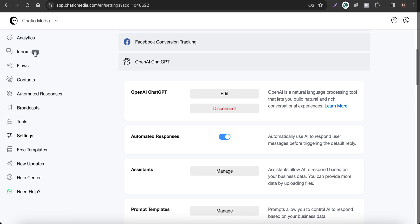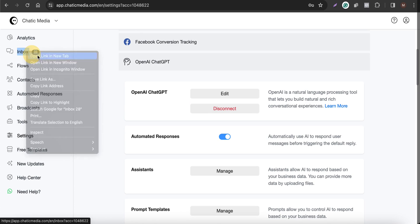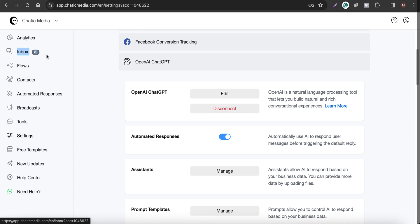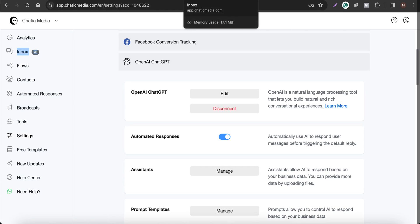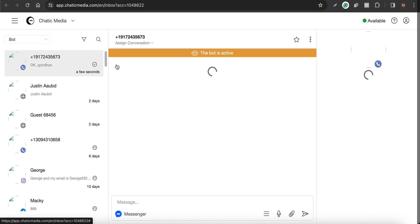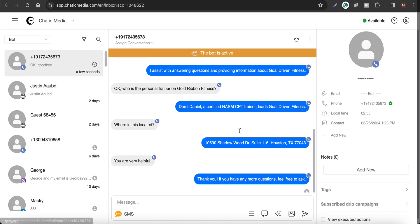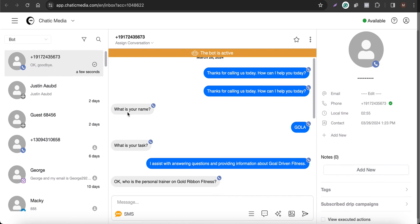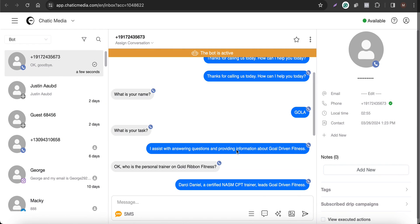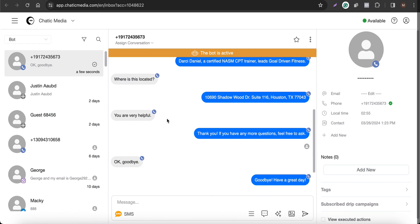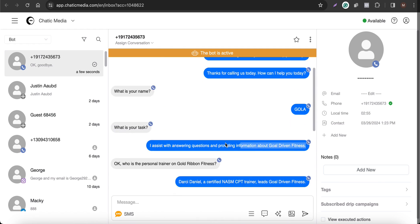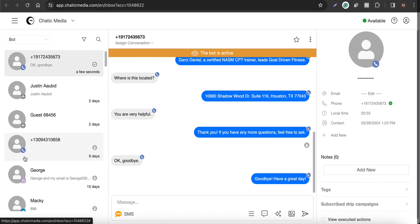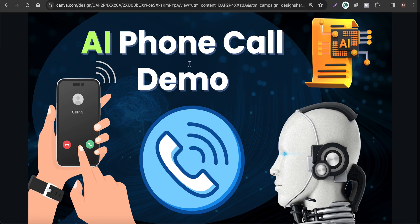That was a quick demo. Whatever conversation happened through the voice channel can be tracked in the omnichannel inbox. Let me open the omnichannel inbox to show the chat from the phone call. You can see the voice icon here — the assistant responded with 'Gola' for the name, explained its task, and answered questions about the trainer and location. Everything is tracked in this omnichannel inbox alongside other channels like web chat, Instagram, and Telegram. That's a quick demo of how to create an AI phone call assistant for your business to answer customer questions.